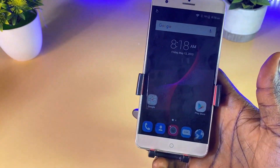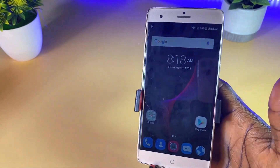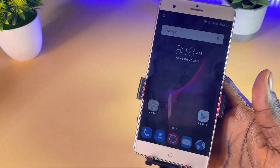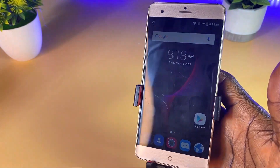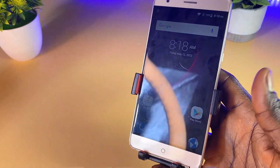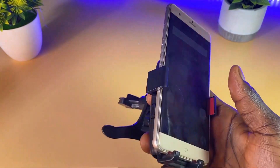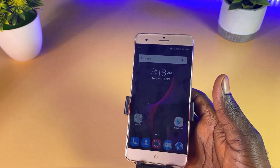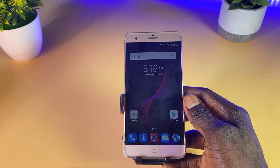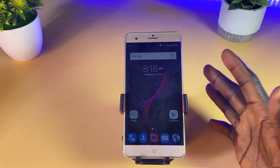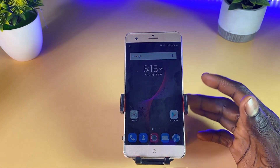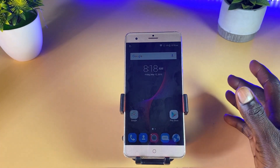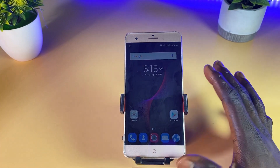As you can see here, we have successfully unlocked this Android phone. We now have access to the phone again. So that is it on how to unlock a forgotten ZTE pattern, PIN or password lock.